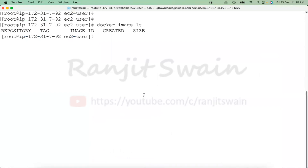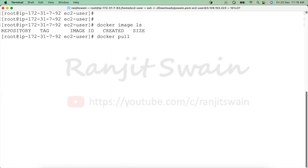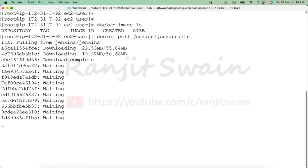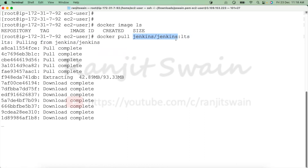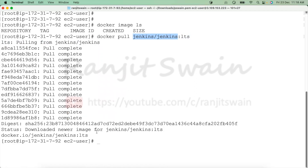First we need to pull the image to our Docker server and then we can create the container, or you can directly use the 'docker run' command which will pull the image first and then run the container. I'll show you pulling the image first. I can use 'docker pull jenkins/jenkins:lts' and hit enter. It will pull the Jenkins LTS image from the Docker registry. Wait a few seconds — we can see it has now downloaded the newer image: jenkins/jenkins:lts.